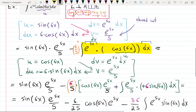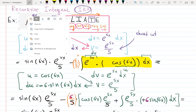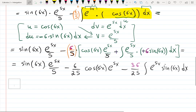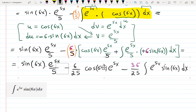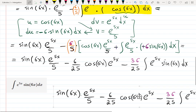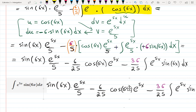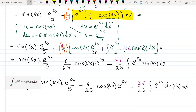Now why did I do that? Let's go back to the beginning and copy the original integral. I'll paste it here and compare with what we have now after doing integration by parts twice. On the left hand side I started with the integral of e^(5x)·sin(6x) dx, and on the right hand side I also have the integral of e^(5x)·sin(6x) dx. It's the same integral on both sides — that's exactly what it means to have a recursive integral.